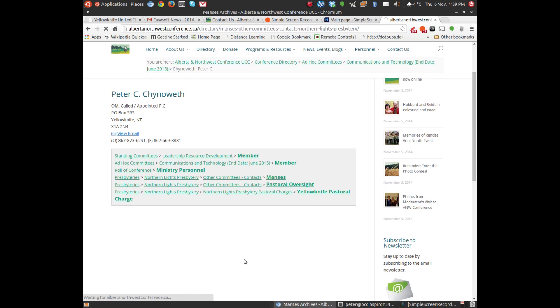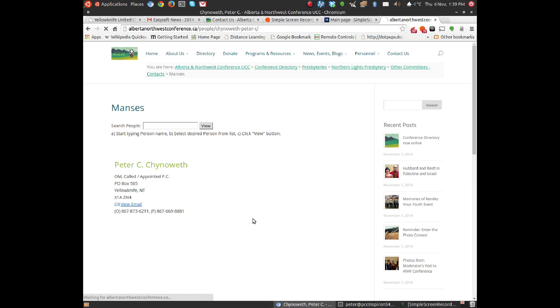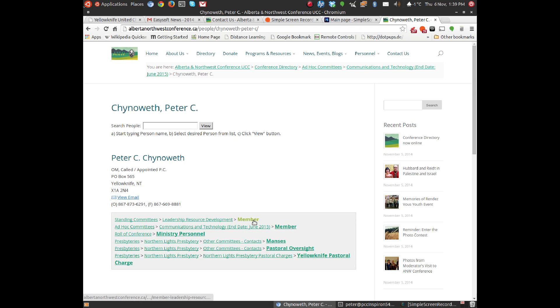Let's look at Manses, for example. So there I am, there's my information again. You got to me because you're interested in Manses in Northern Lights Presbytery, and there's the contact name. When I click on my name again, you'll see that same information appears. Okay, that's good. Let's wind this up.